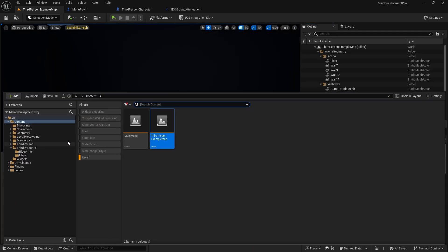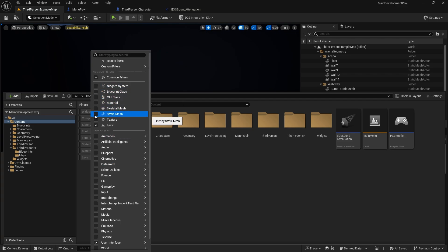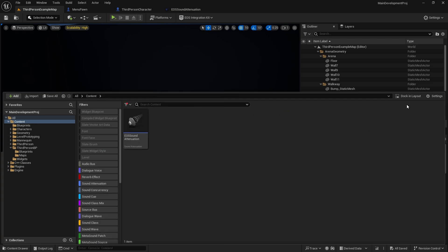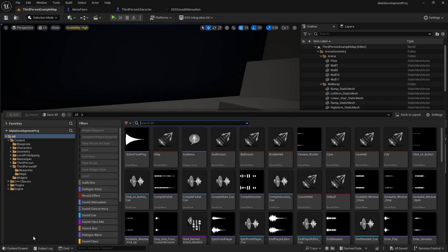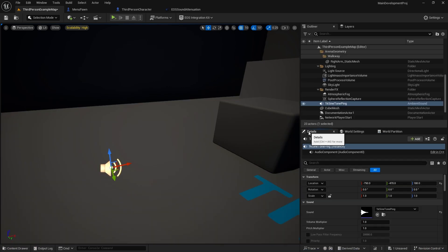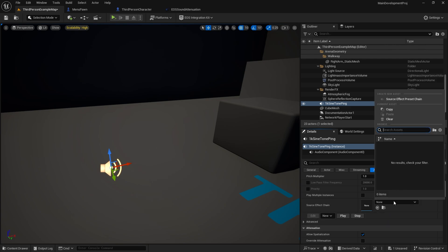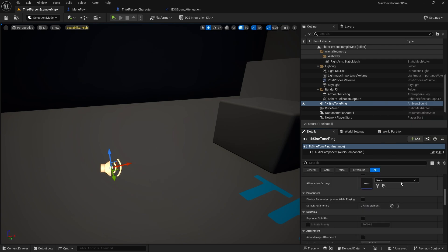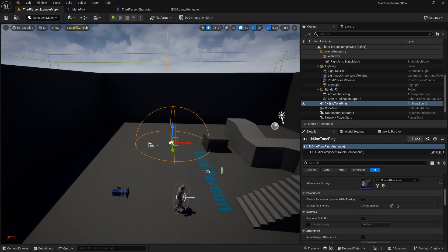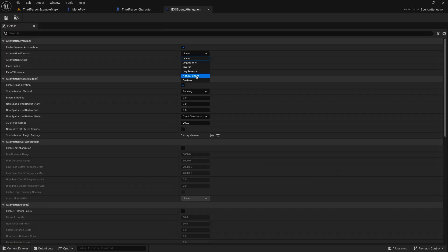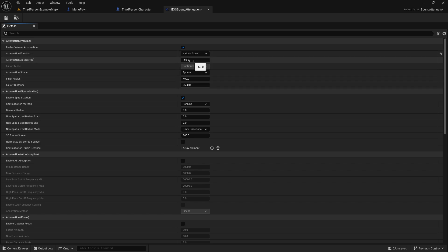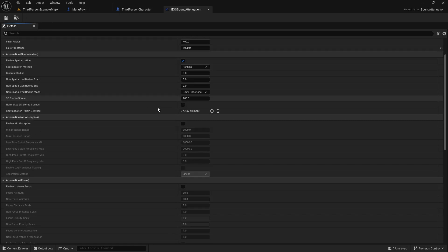I usually suggest making the falloff distance a little lower. Let's go back to our third-person map to show how that setting looks. I'll drag an engine sound into the scene and apply the attenuation we created. You can see the falloff distance is too large by default — even if you're far across the map you'd still hear it — so decrease it to something more reasonable.